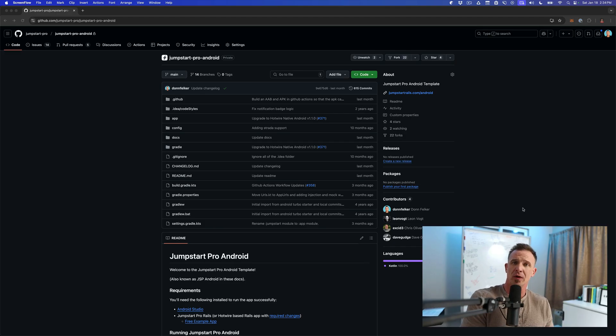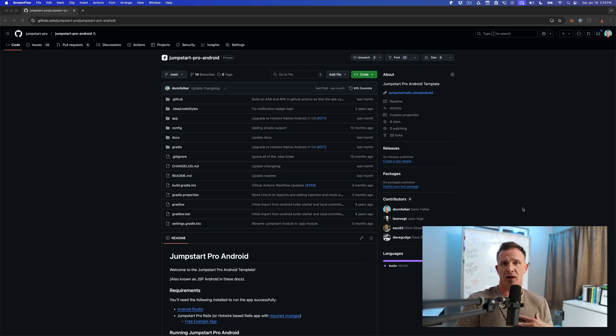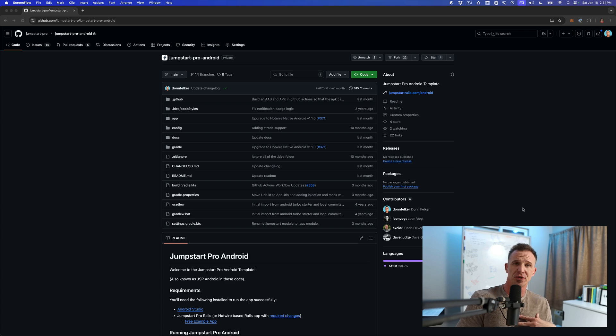Let's get you going up and running with Jumpstart Android Pro. I'm Don Velker. I am the author of Jumpstart Pro Android.